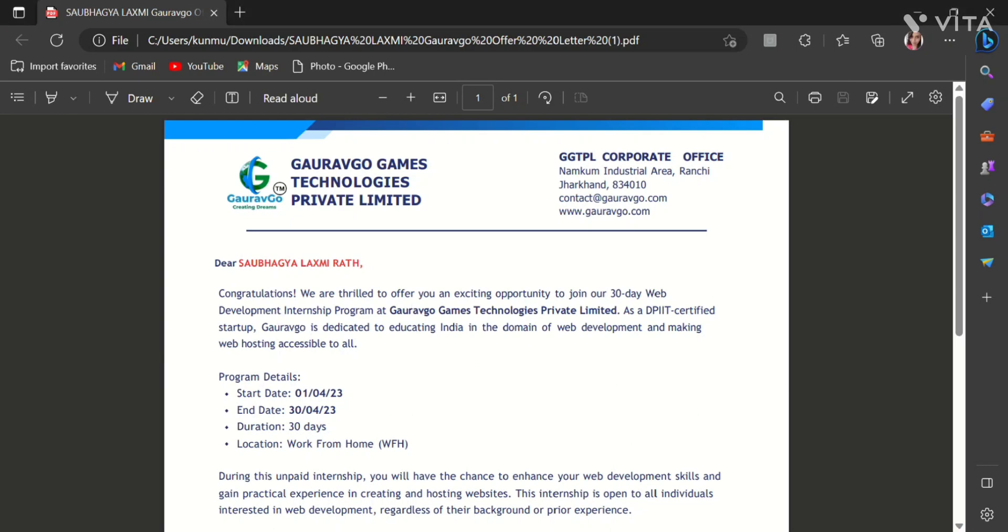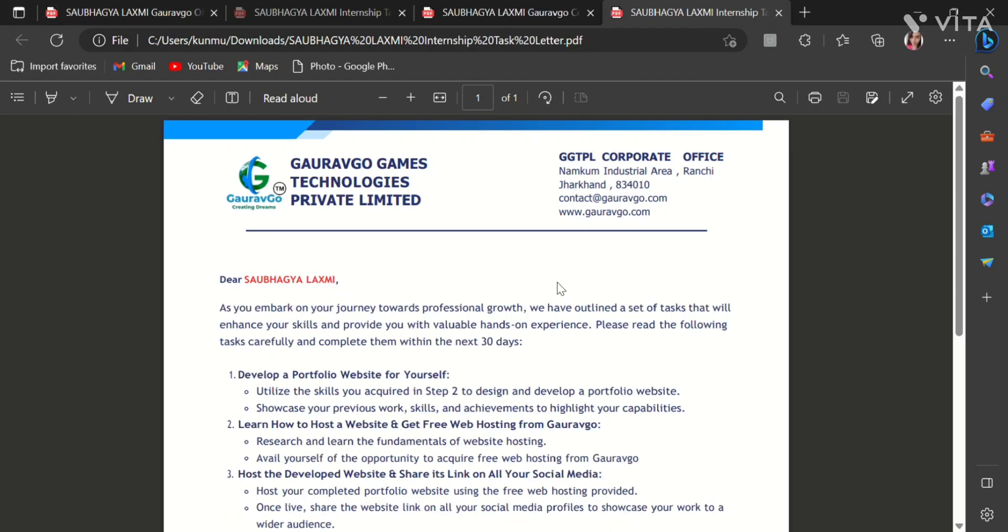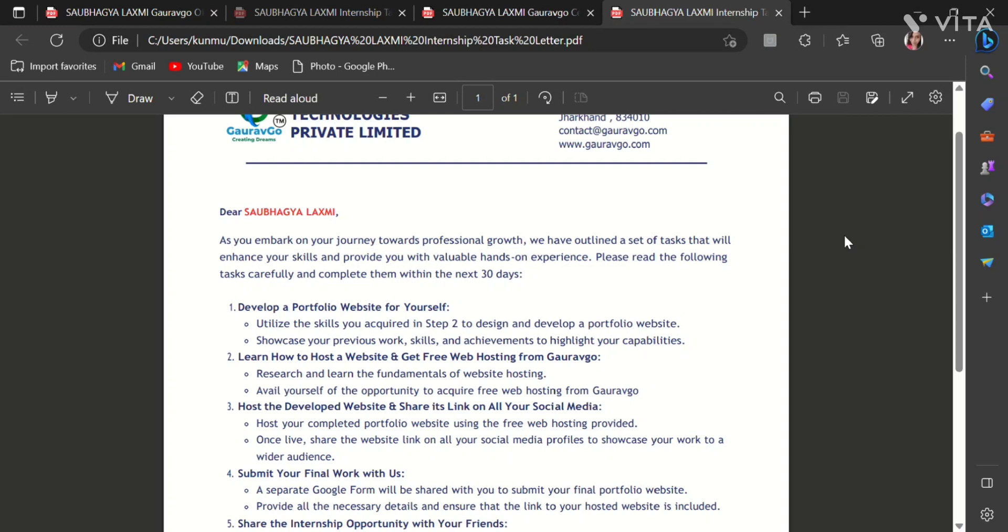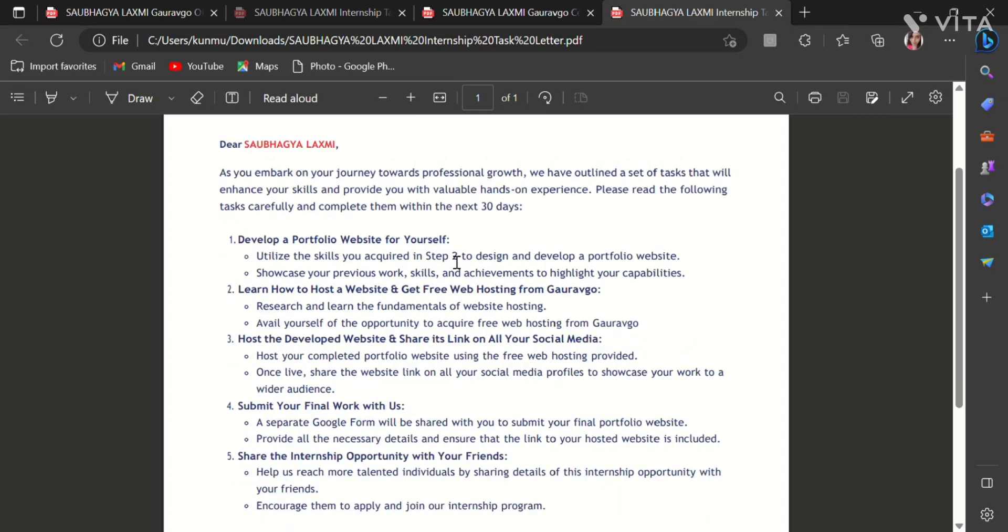So after the offer letter we will go to the task letter. In the task letter here we have some tasks. We just have to do these tasks. So our first task is to develop a portfolio website for yourself.